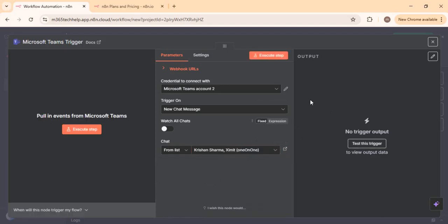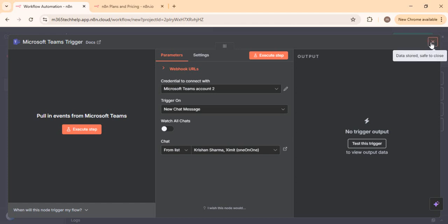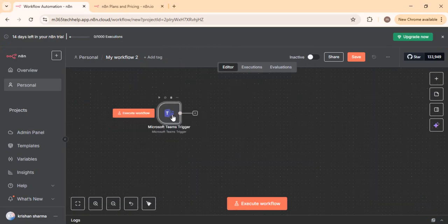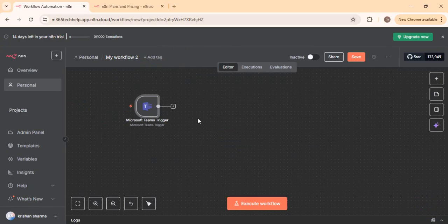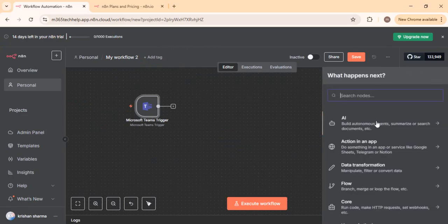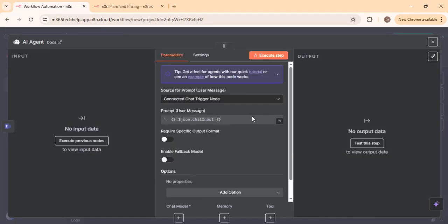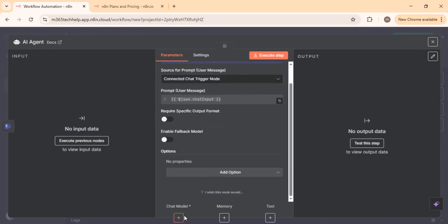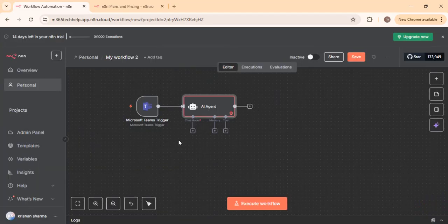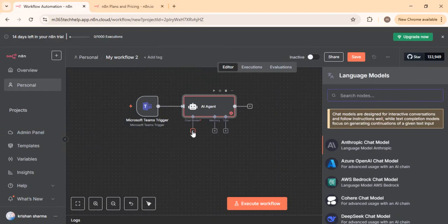Any chat message arriving will trigger this AI workflow. Once we have the Teams trigger in place, I'll add an AI agent node to summarize, search, and process documents. As soon as I clicked on it, it asks for the source of prompt — it will take input from the previous step, and that input is passed as a user chat response. The AI agent needs three inputs: a chat model, memory, and a tool.